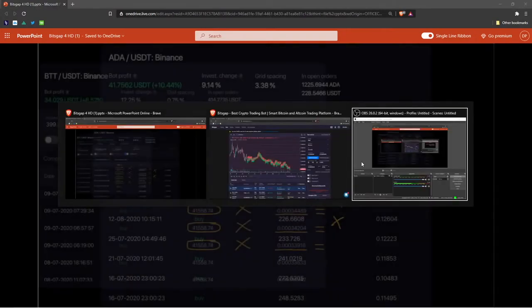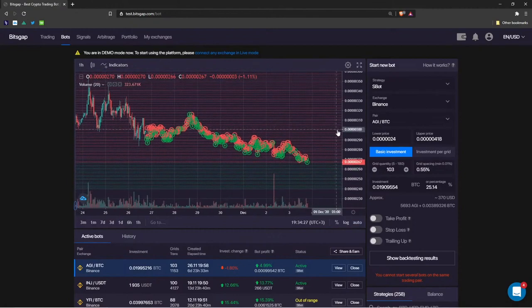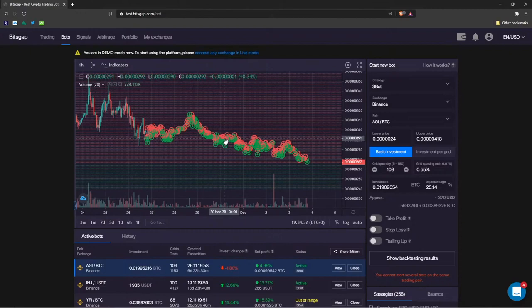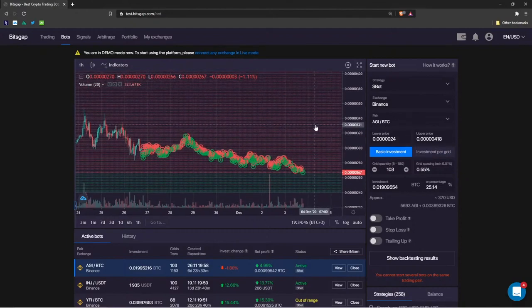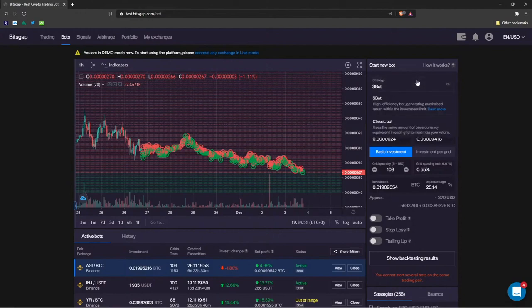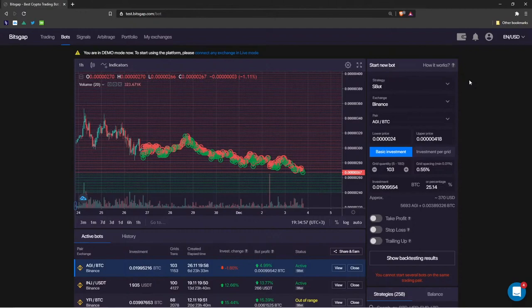Green circles on the chart are buy orders executed; red circles are sell orders executed. On the right side you select your strategy. Many traders ask about the primary difference between the S bot and the classic bot. I've finally found the best explanation for when to use each one.